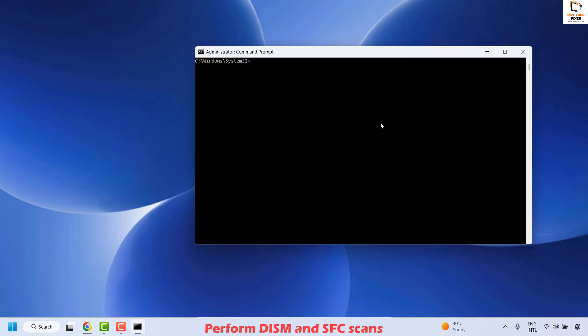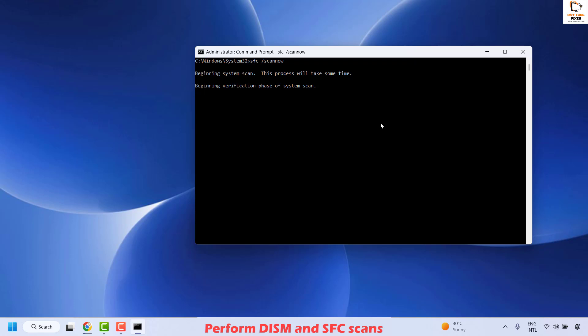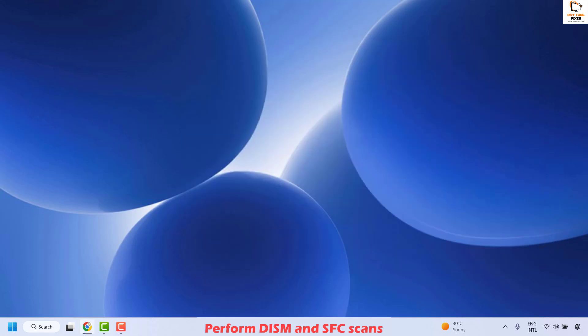Once the DISM restore health command has completed, the next command to run is the SFC scan. Type SFC /scannow and hit Enter. This will take about another 5 to 10 minutes to execute. Once the command has been successfully executed and you see 100% complete, close the Command Prompt window, restart your computer, and check if your issue has been resolved.